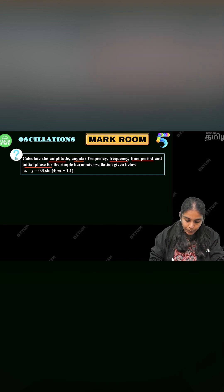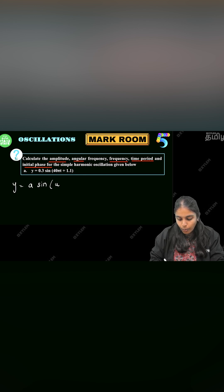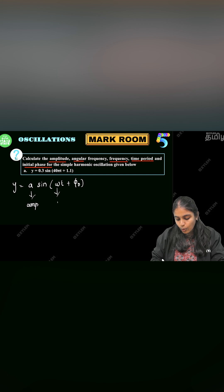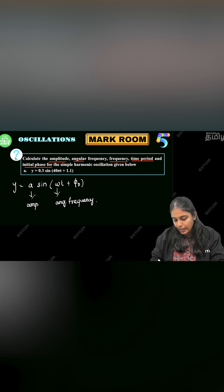How do we write the wave equation? That is, y is equal to A sin(ωt + φ₀). So this is our wave equation. Here A is the amplitude, and omega is the angular frequency. In the angular frequency, we have another equation: ω = 2πf.